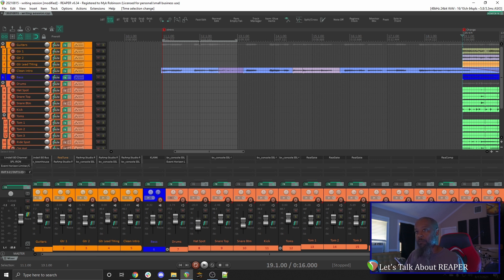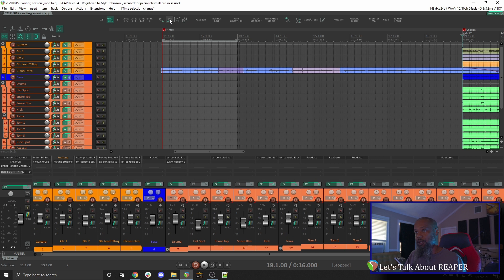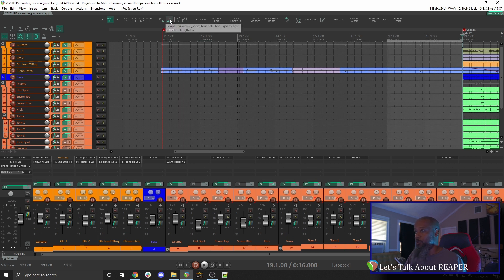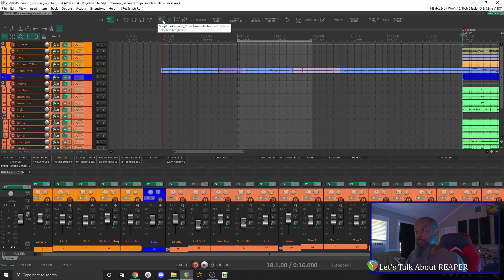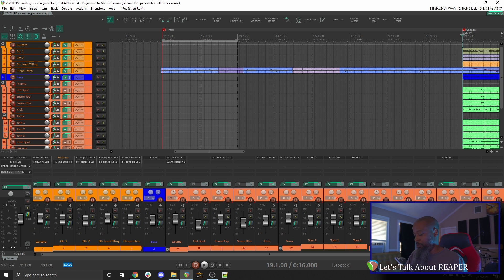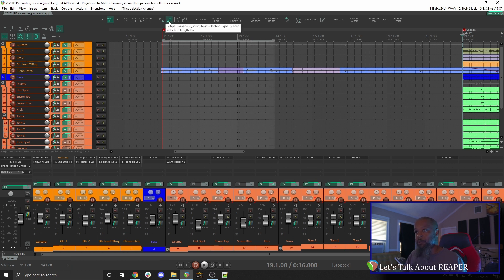With that new time value, the script takes the current time selection and does the same thing. So I can move right by two measures, right by two measures again, right by two measures again, or I can move back to the left. If I change my time selection to three measures, the button does the same. It's always based on the current length of time selected.